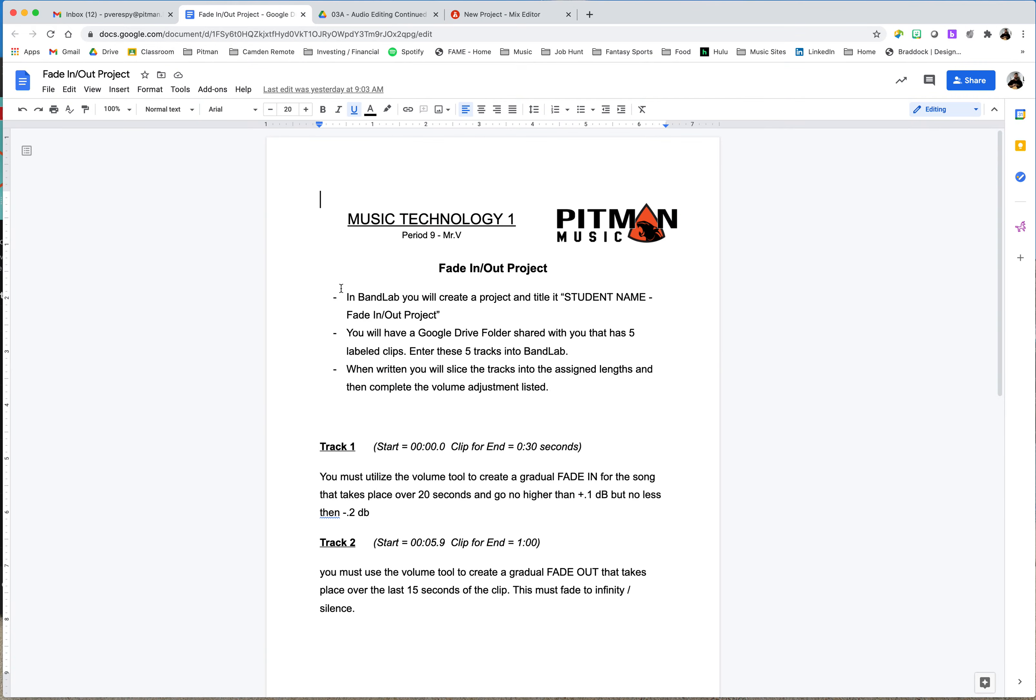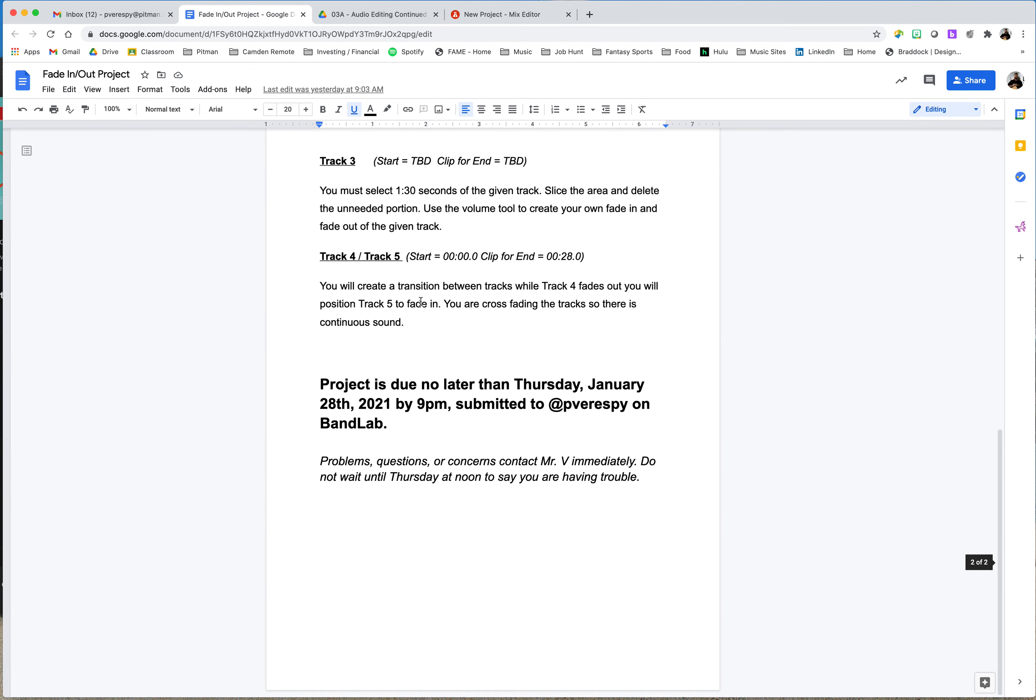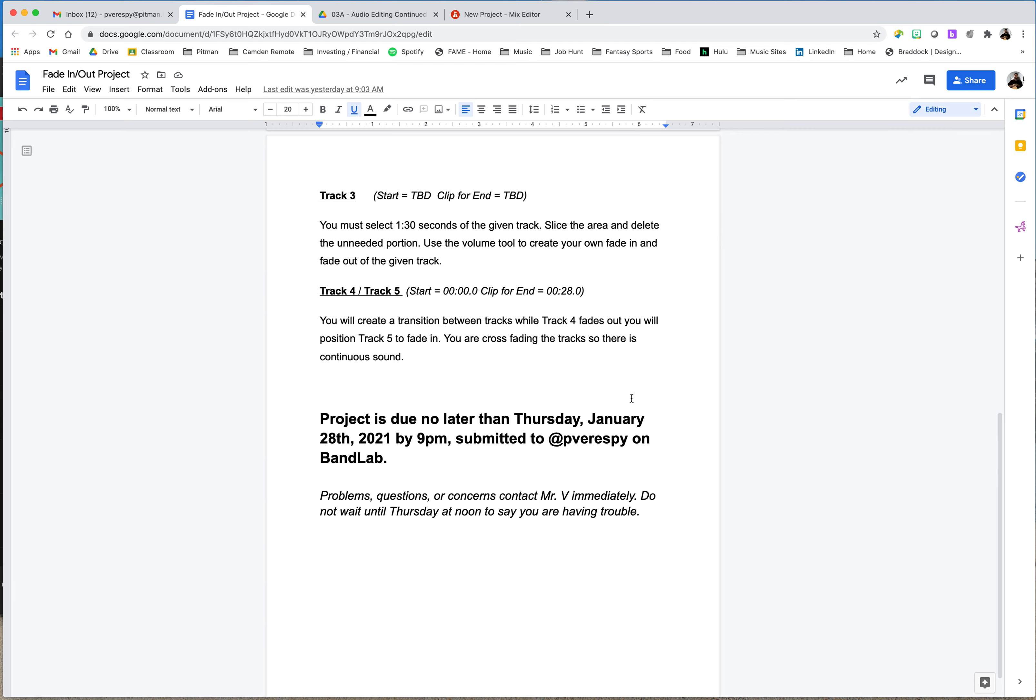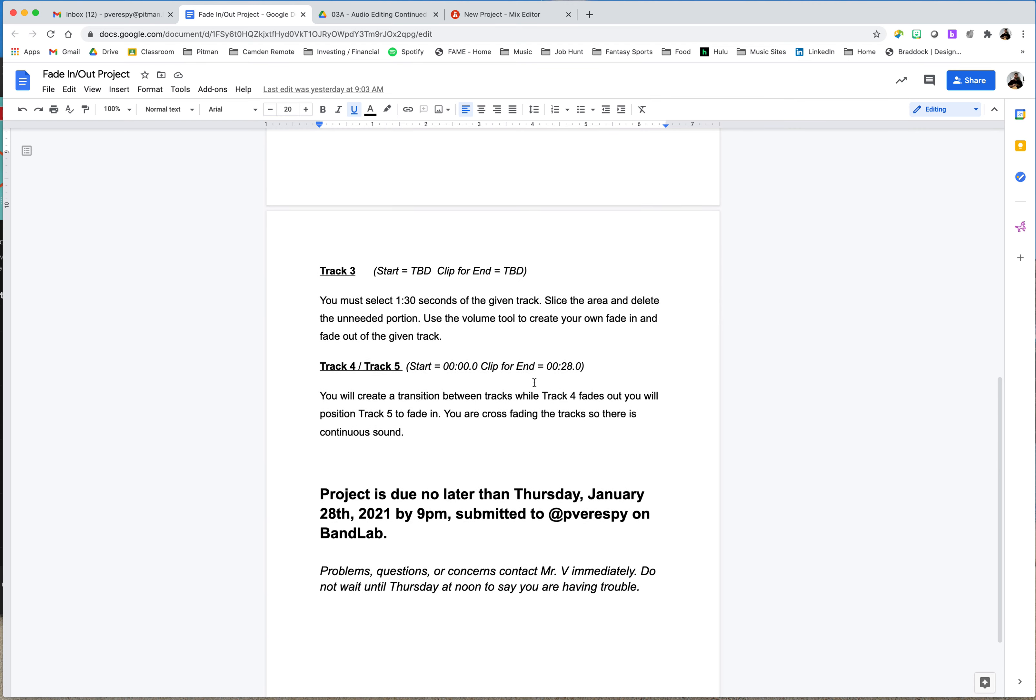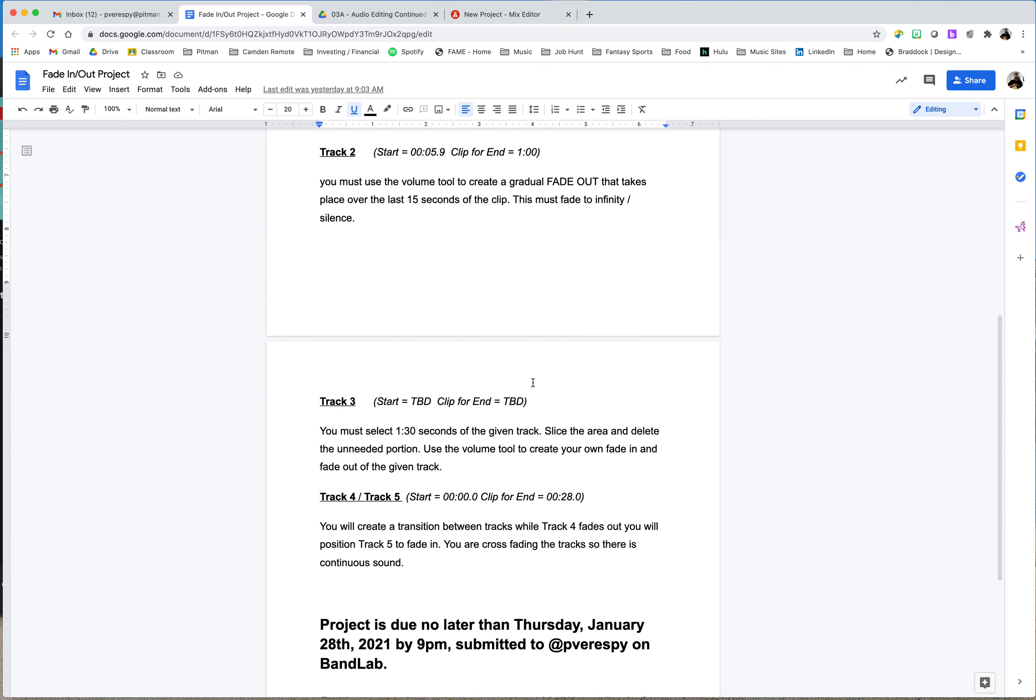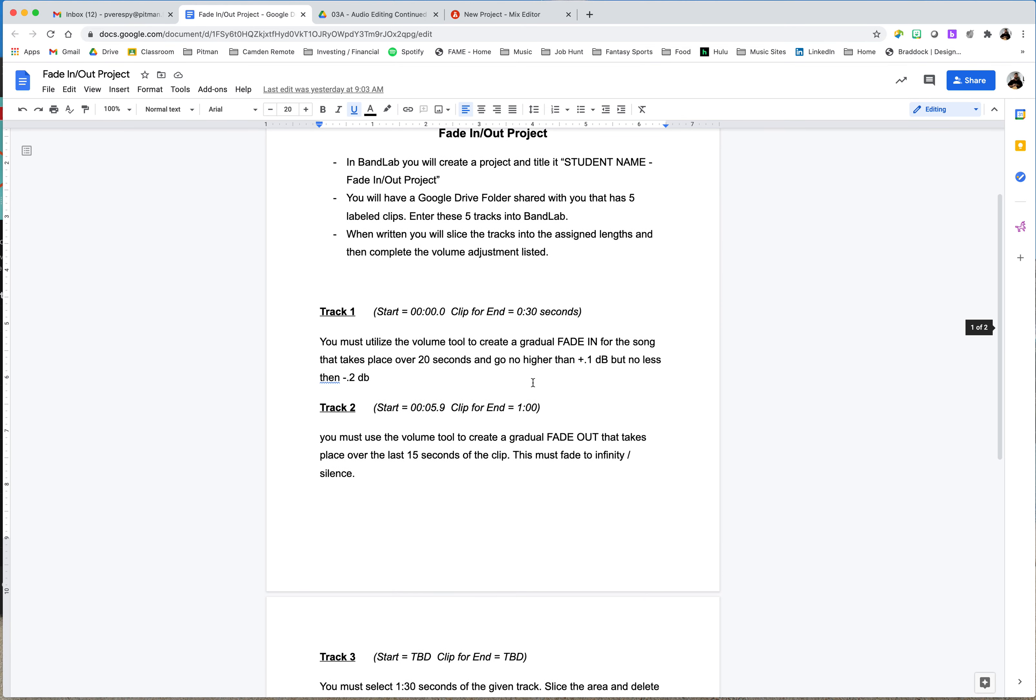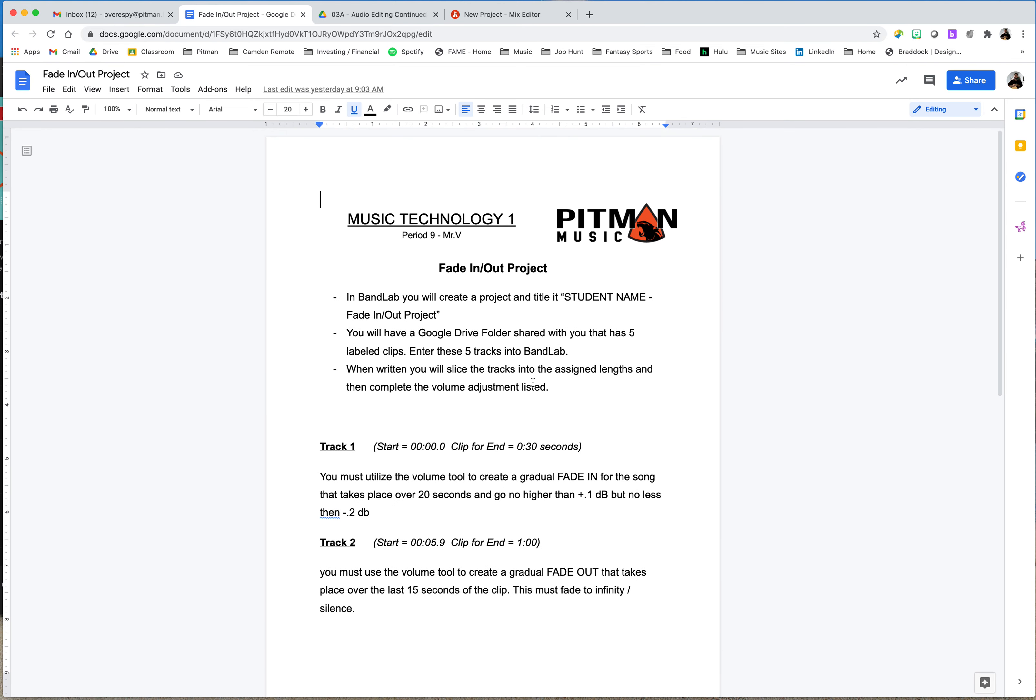First of all, this is due on Thursday, January 28th by 9 p.m., submitted to me on BandLab. Make sure we get that in. If you have any issues, do not wait till Thursday to tell me. Please do so as soon as you are running into a problem.